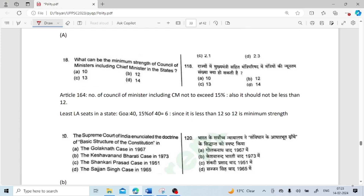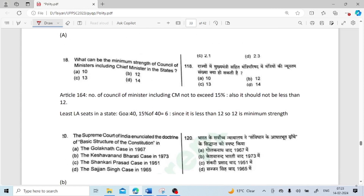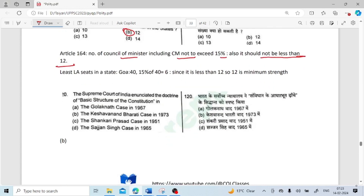Which can be the minimum strength of the council of ministers including the Chief Minister in a state? Article 164 says the number of council of ministers including CM must not exceed 15 percent, and it should not be less than 12. So the minimum strength is 12.